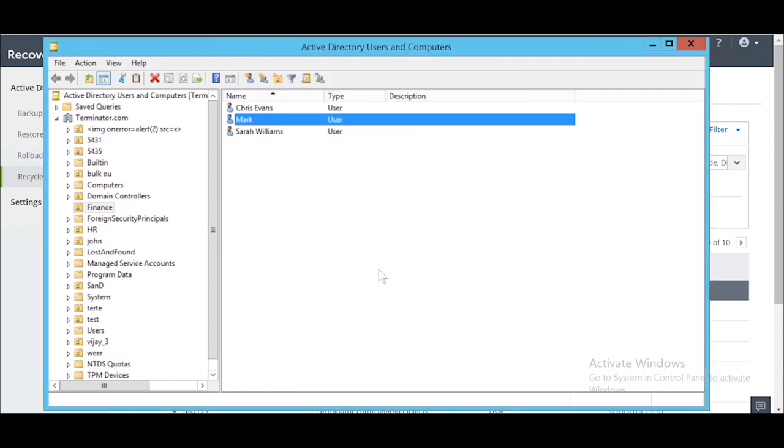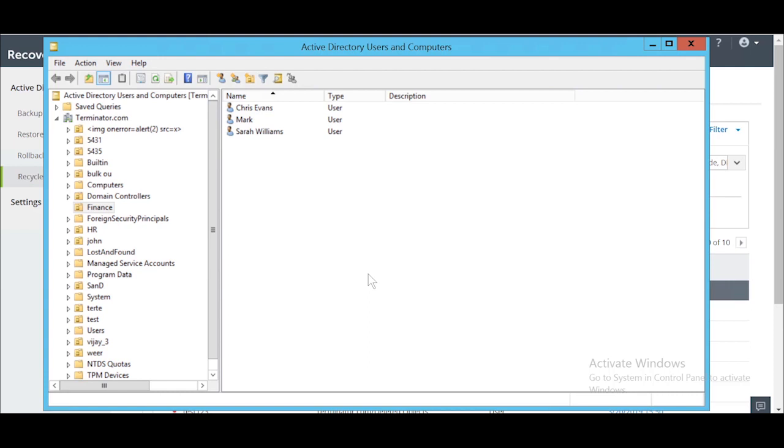Recovery Manager Plus can also perform hierarchical restorations. This means when a container with an object is deleted, restoring the object will also restore the object's parent container. This gives Recovery Manager Plus a major advantage over the native recycle bin.